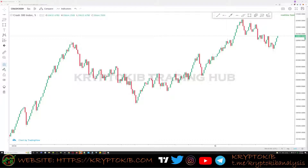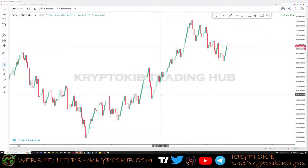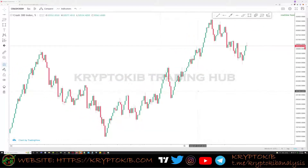After successfully caching spikes on the 1-minute time frame, now let's look at how we can trade cleanly — meaning without the fear of spikes taking us out or excessive slippage.